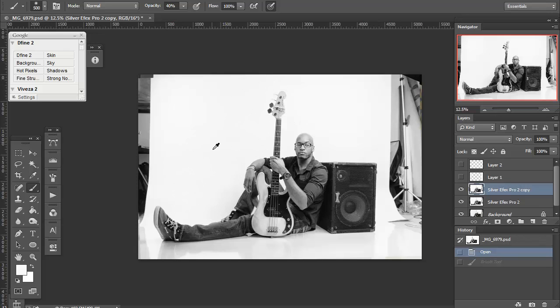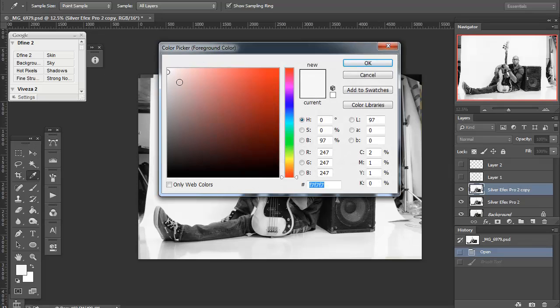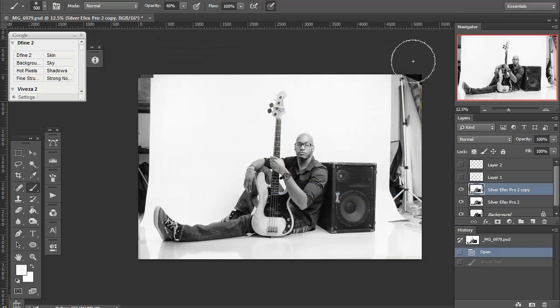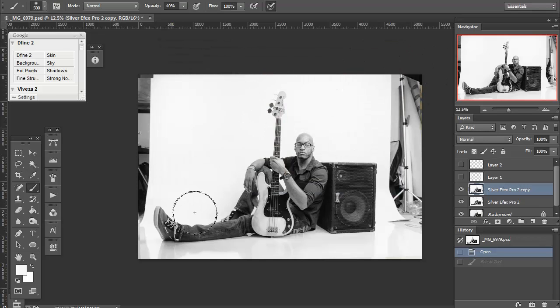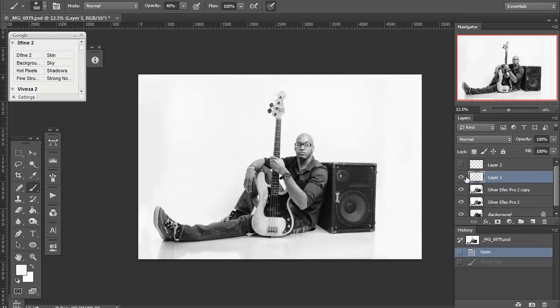If we do it, say right there, while I'm on the brush tool, hold alt and click, there we go. 247 out of 255, so almost white, but not white. And then I can just bring in another empty layer and paint out the background, simple.